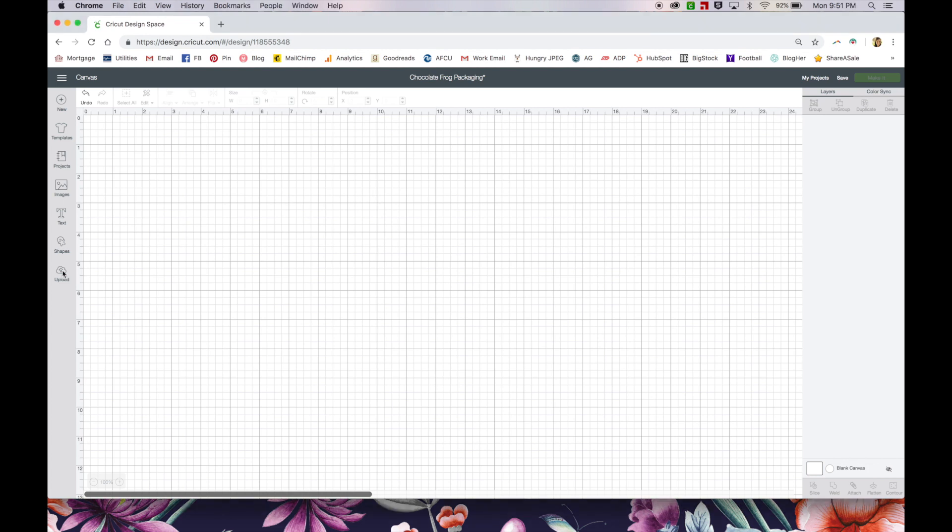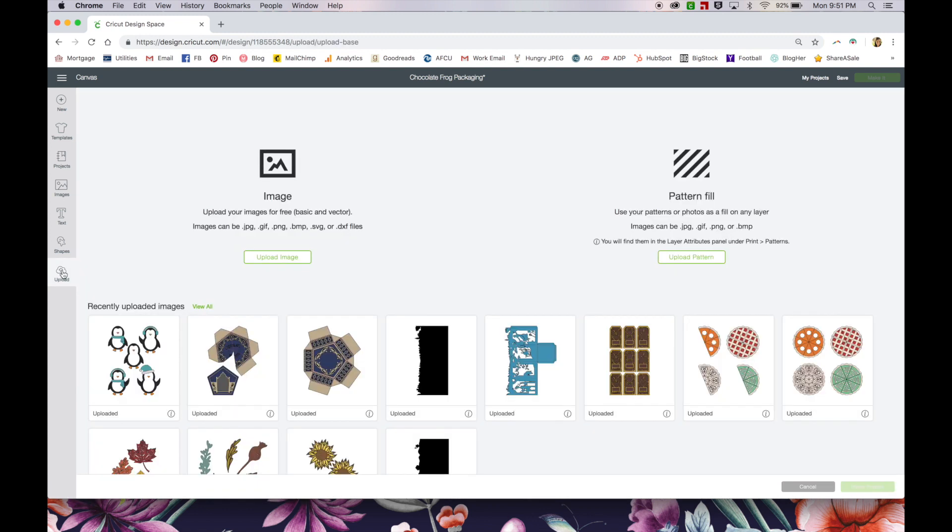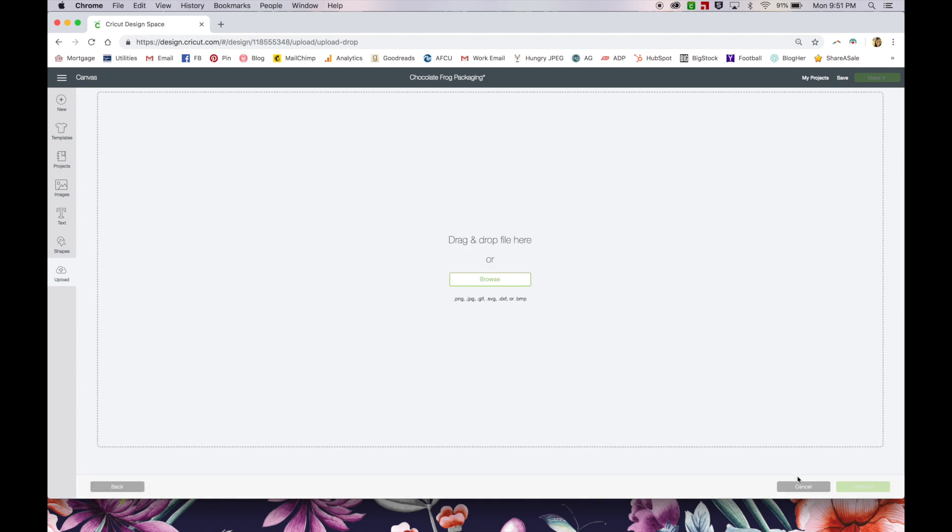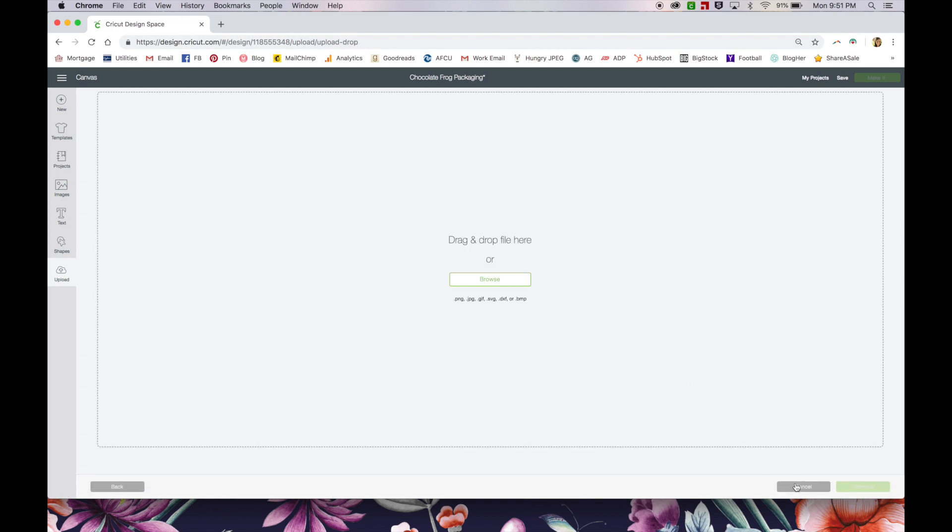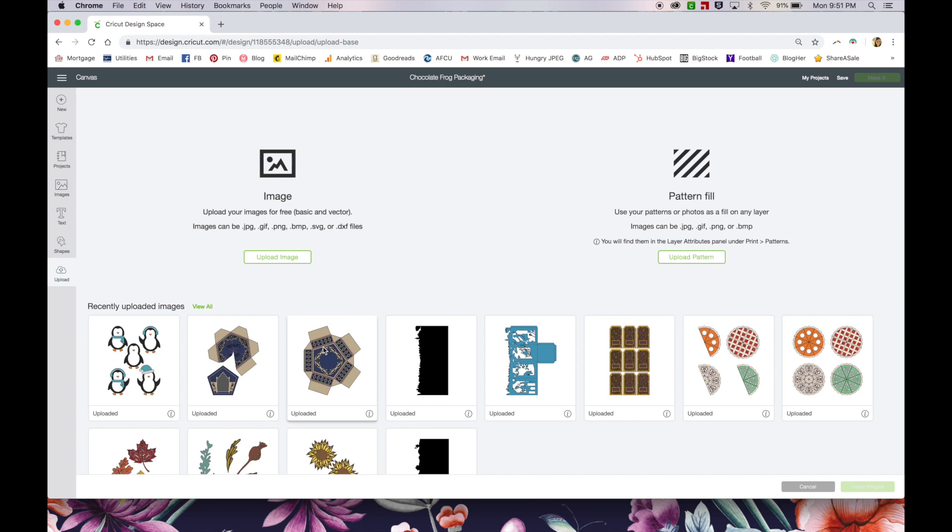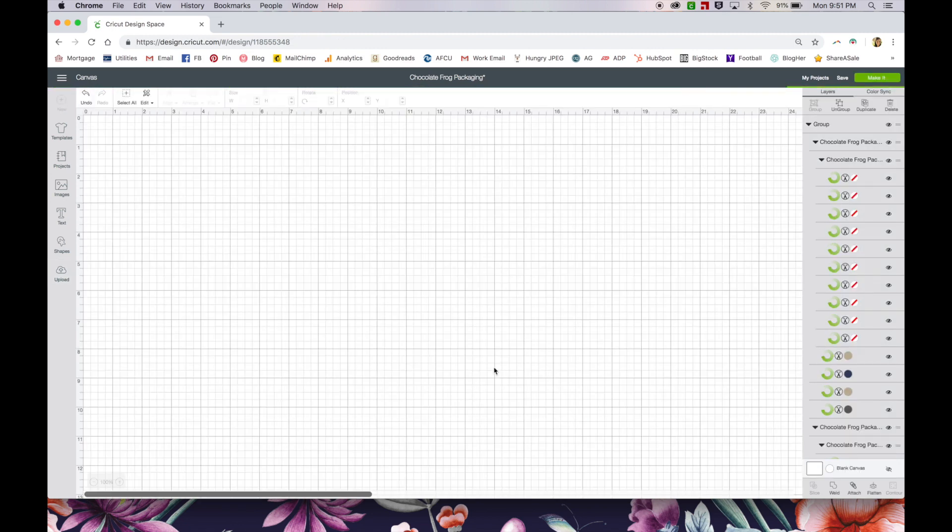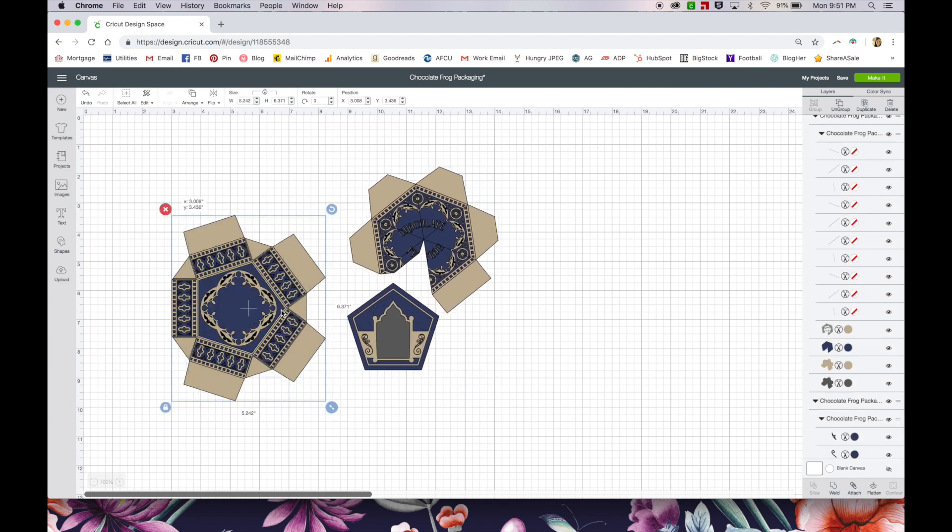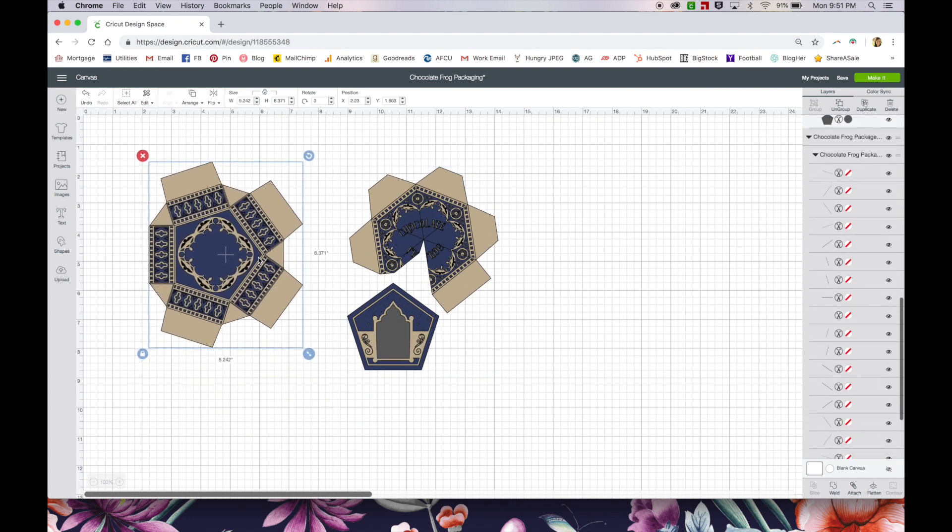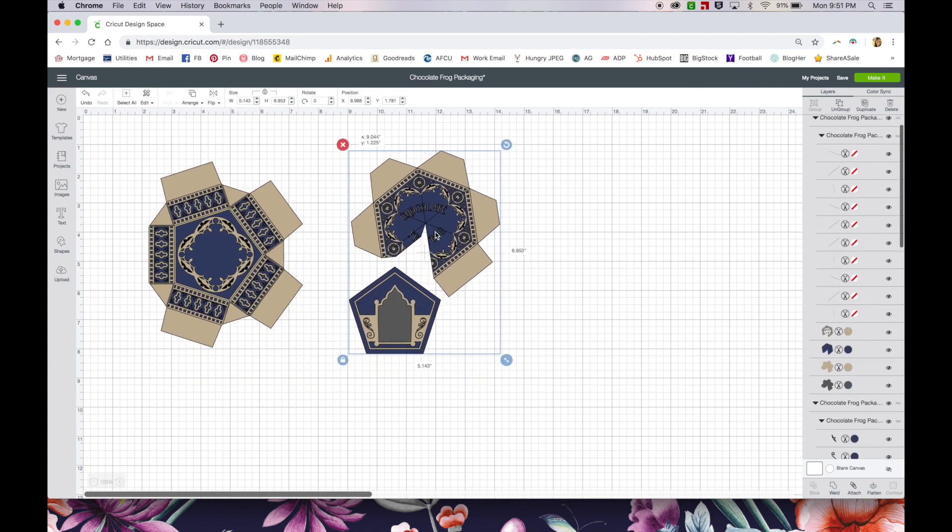So first things first, I'm in Cricut Design Space and I'm going to upload my file. I've obviously already uploaded it before, usually you just click on upload an image and then find it on your computer. Since I already have it, I'm just going to select it and click insert images. So I've got a couple of pieces right here and it's kind of a mess, but I'm going to show you how to turn it into not a mess.